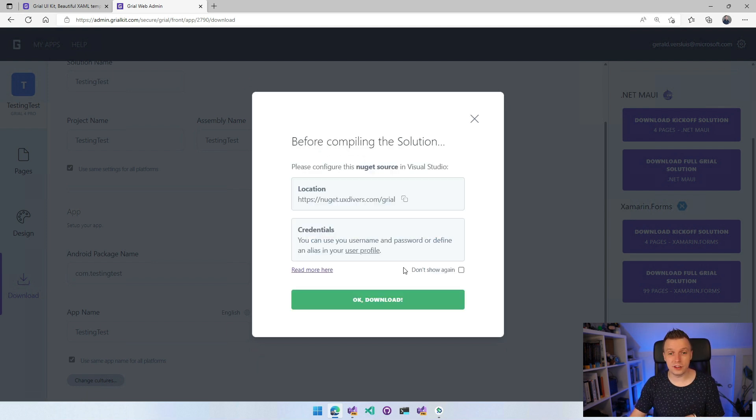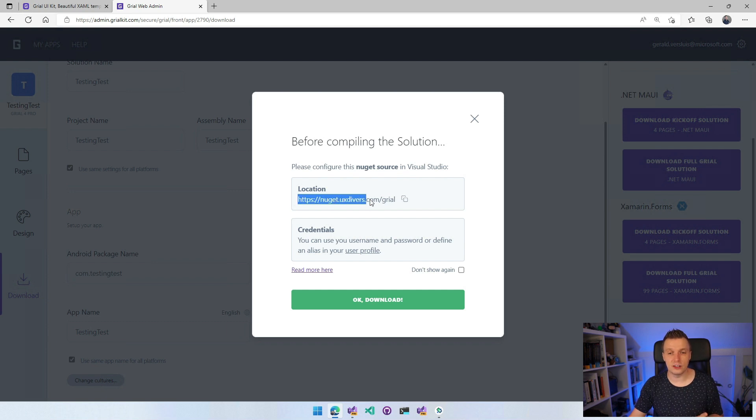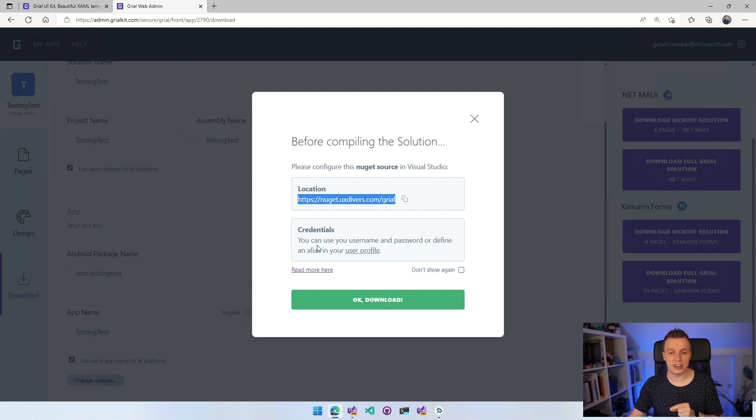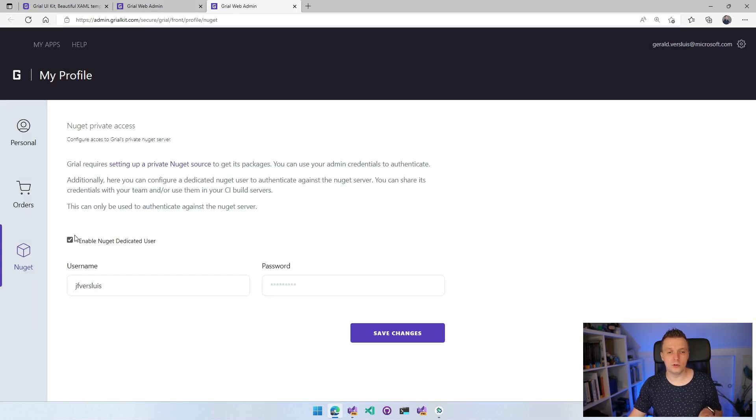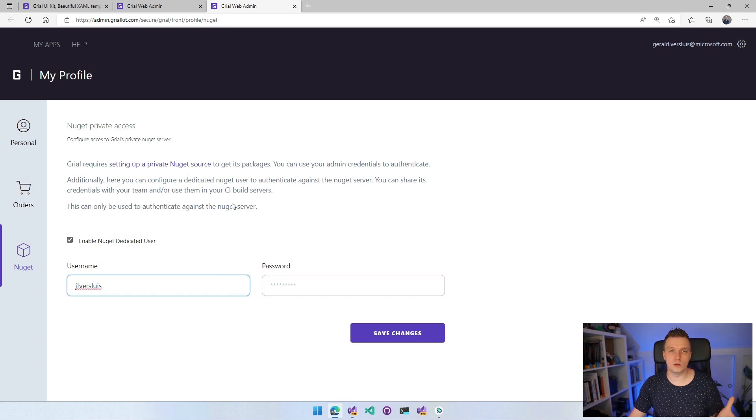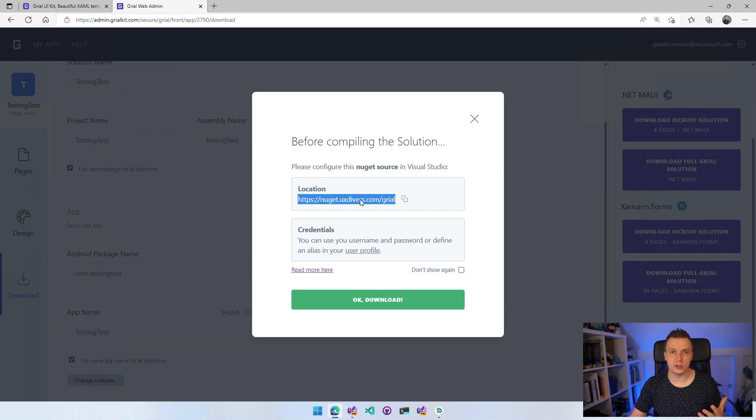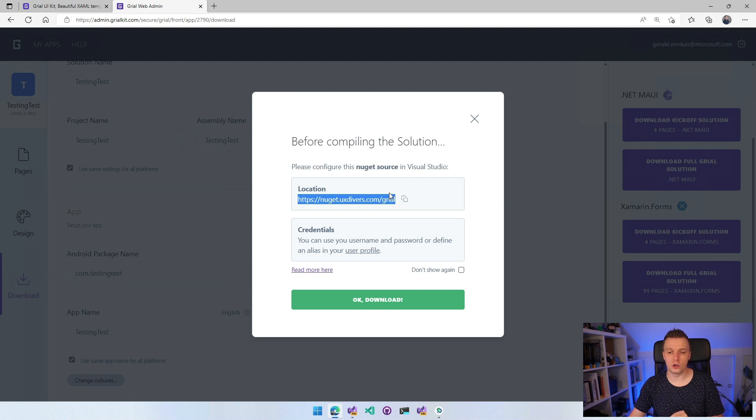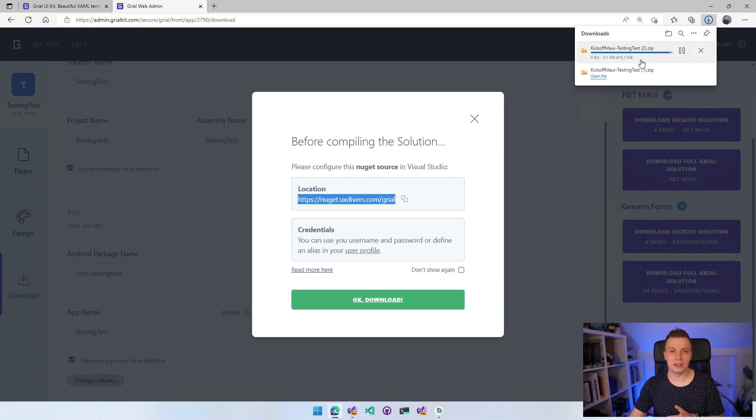The colors, the pages that we selected. It's going to bundle that into a zip file and we can download that and actually use that as running code as the basics for our application. So the compiling is ready. Before compiling the solution, you will have to configure this NuGet source in Visual Studio. I have a video on how to add NuGet sources to Visual Studio. Basically, you'll just have to add this URL and you need credentials to actually log in. So these credentials, you can set a separate set of credentials inside of your user profile. So click there if you want to do that. I would highly recommend that you do it. Enable NuGet dedicated user, set a username and password which you can use to then authenticate to the NuGet feed. Then you can download. So it's going to download that zip for me. I'm going to unzip that, open that in Visual Studio and I'll see you over there.